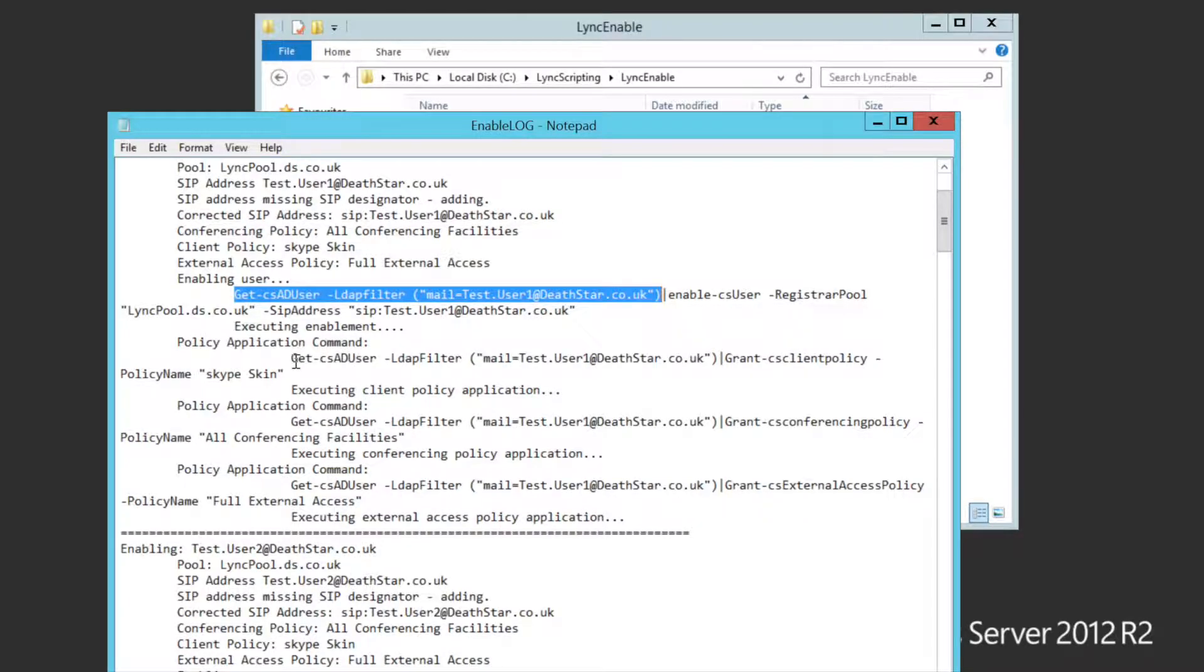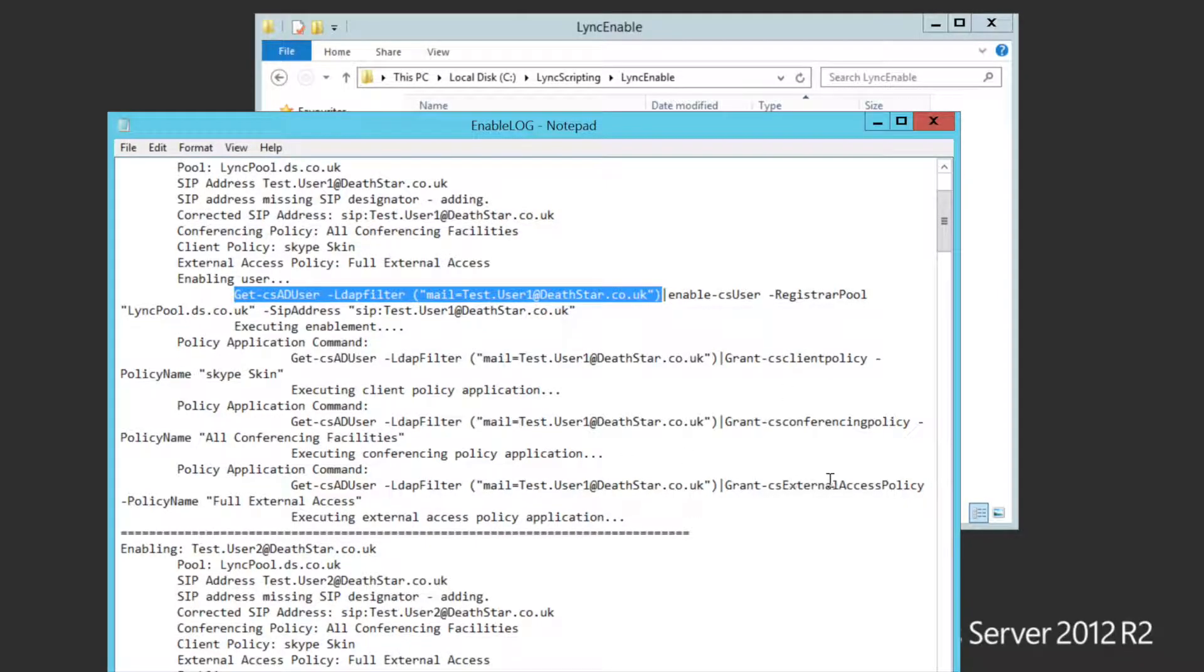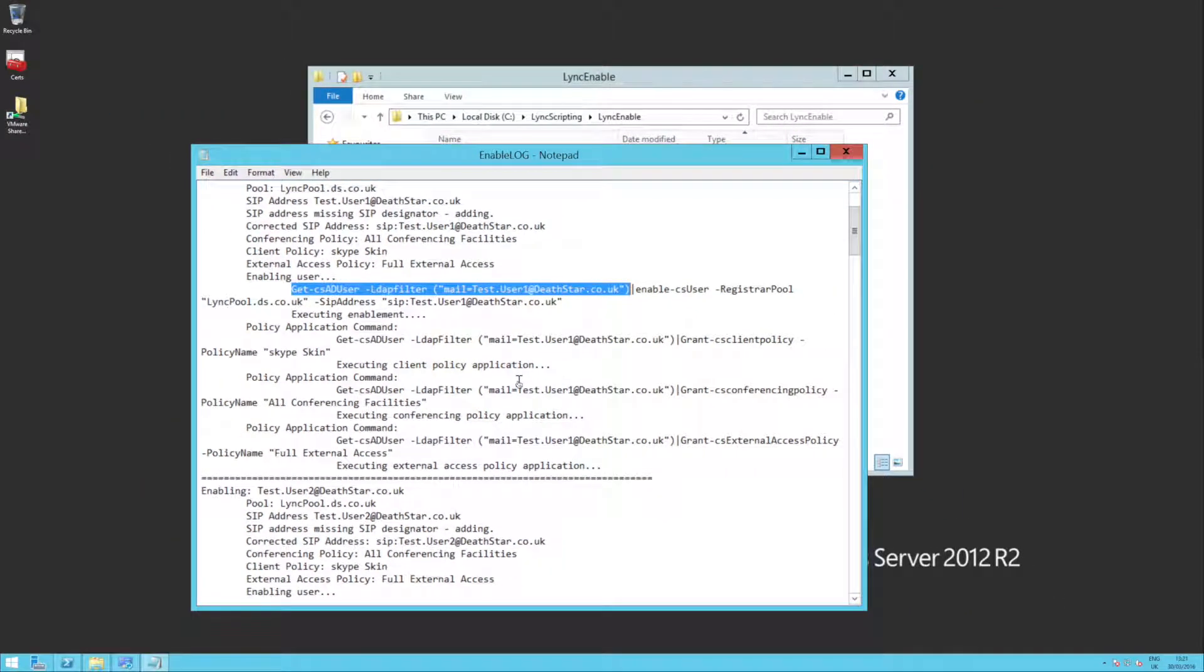And then I'm enabling the user on the right registrar pool with the right SIP address. You'll also see then I go through later and apply the client policy, the conferencing policy, and also the external access policy.